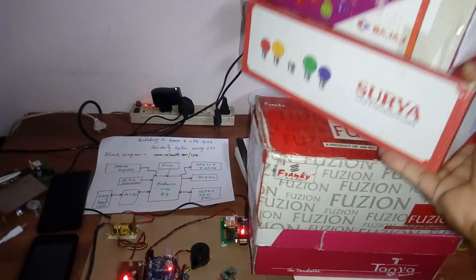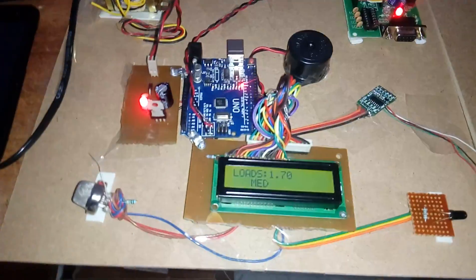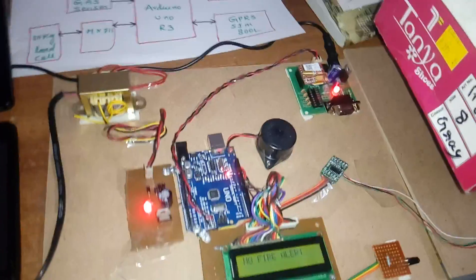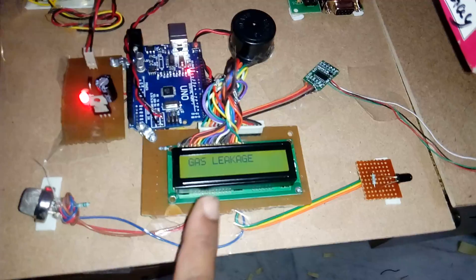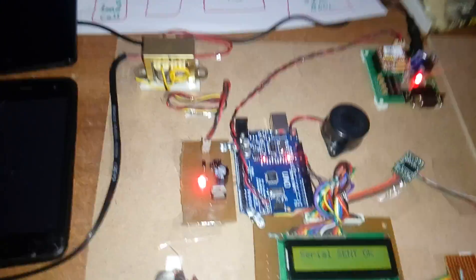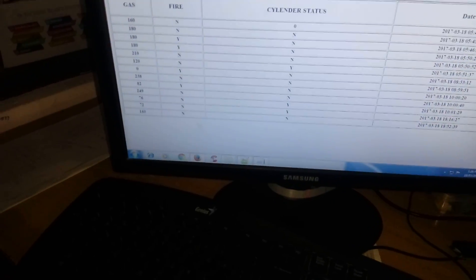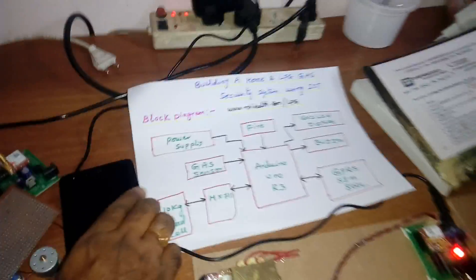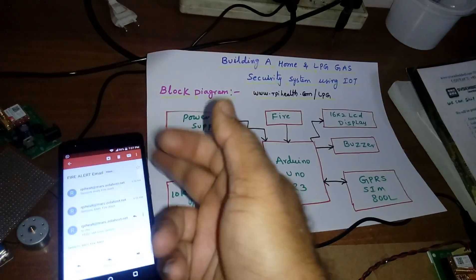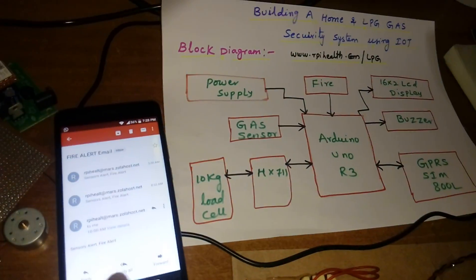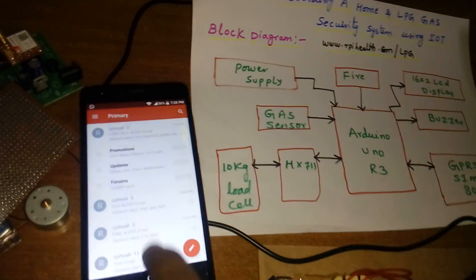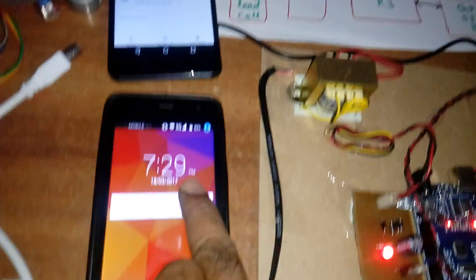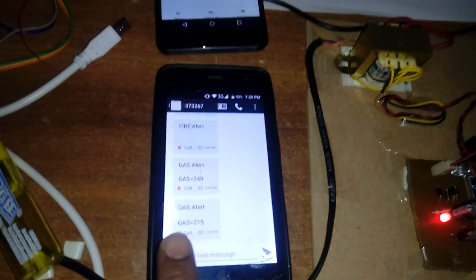Now, if any gas alert... Gas 200 and above, gas leakage detected. And it is sending the data to the server. 215. Date and time. We got one email alert. Fire alert, gas alert. We will get one SMS alert here: gas alert, gas 215.